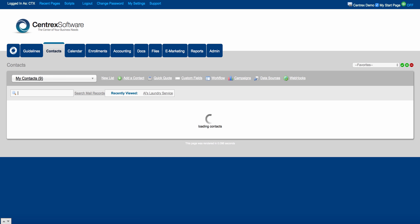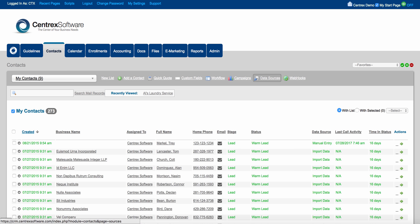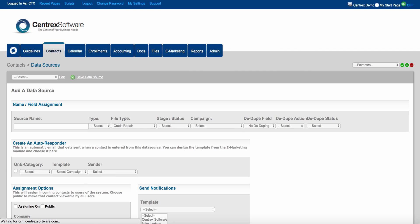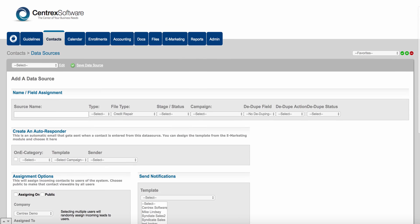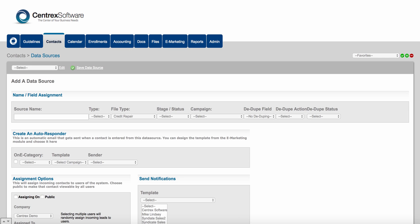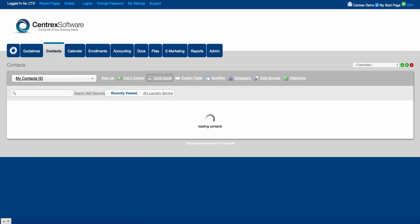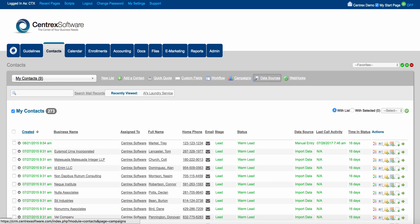Coming to the contacts tab and clicking on data sources, you have the ability to initiate a webhook the second a lead hits the software platform. So in the contacts tab, that was workflow, campaigns, data sources, webhooks, custom fields, and intake forms — all things very necessary to run a call center.